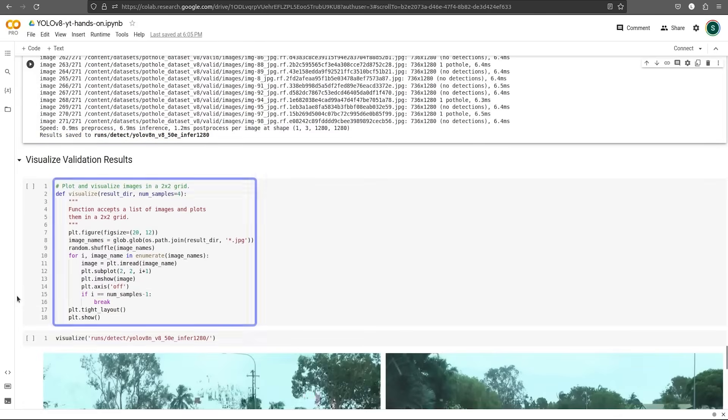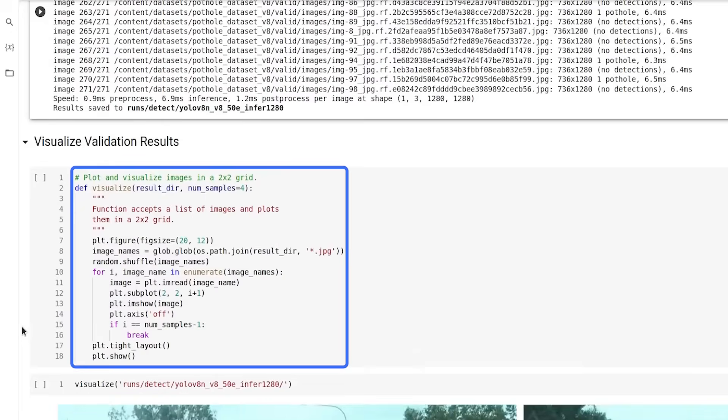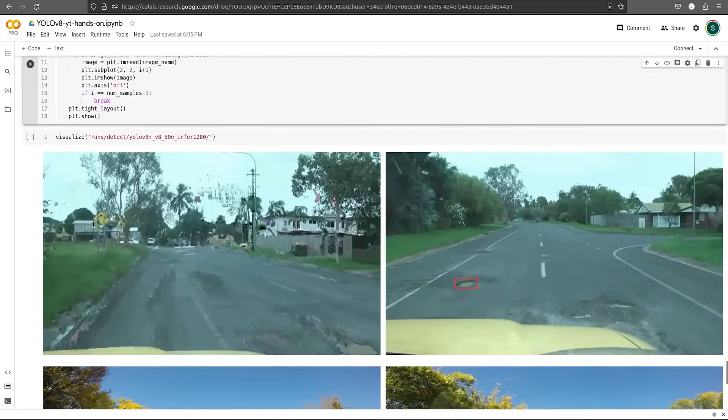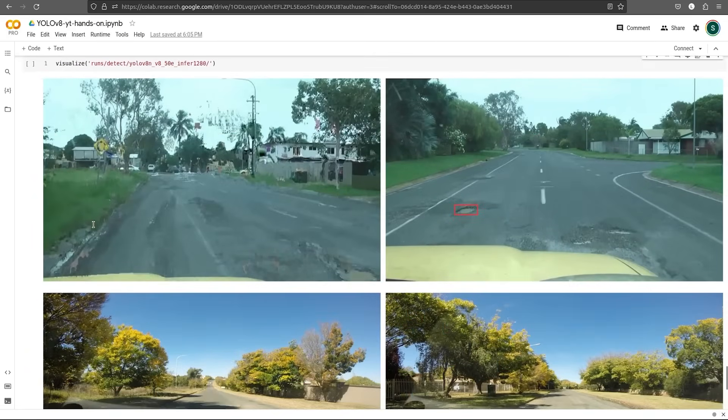To visualize these images, we have created a helper function visualize, which will take the results directory as input and the number of samples to be printed. It will take the result images on random and display them. So that's how you fine-tune YOLO V8 models on a custom dataset.